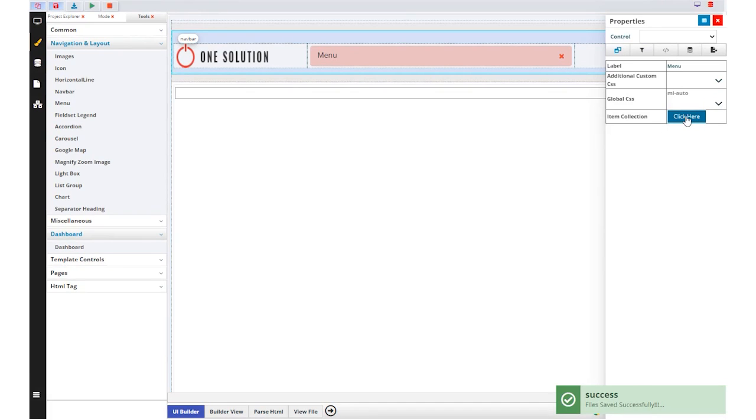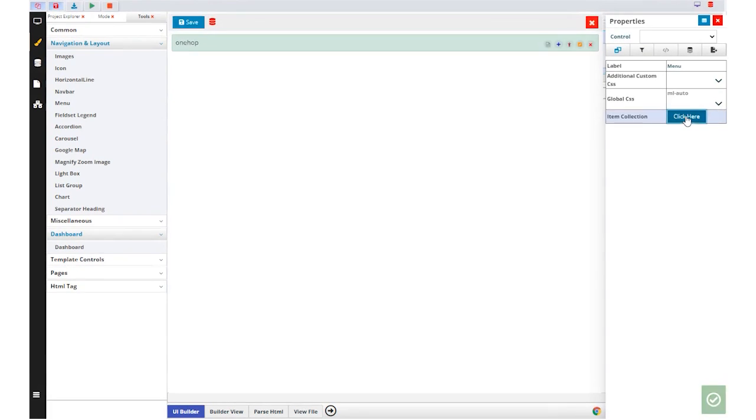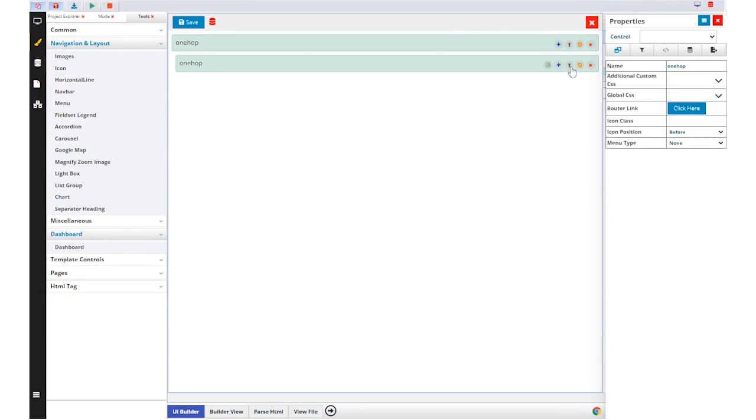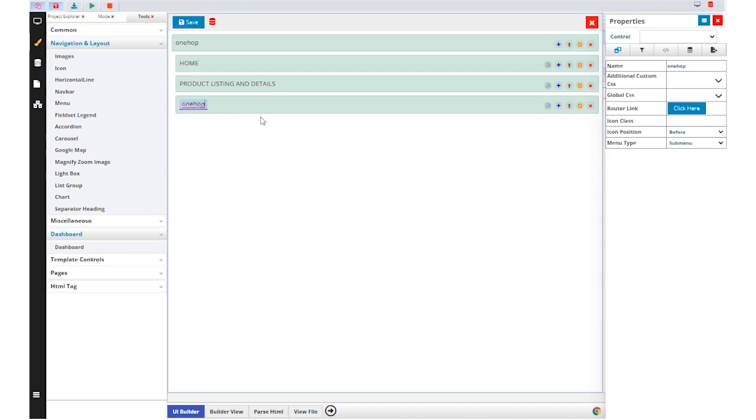After adding tabs, we need to set the name of tabs like home, product listing, detail, and contact us with inquiry form for website navigation.